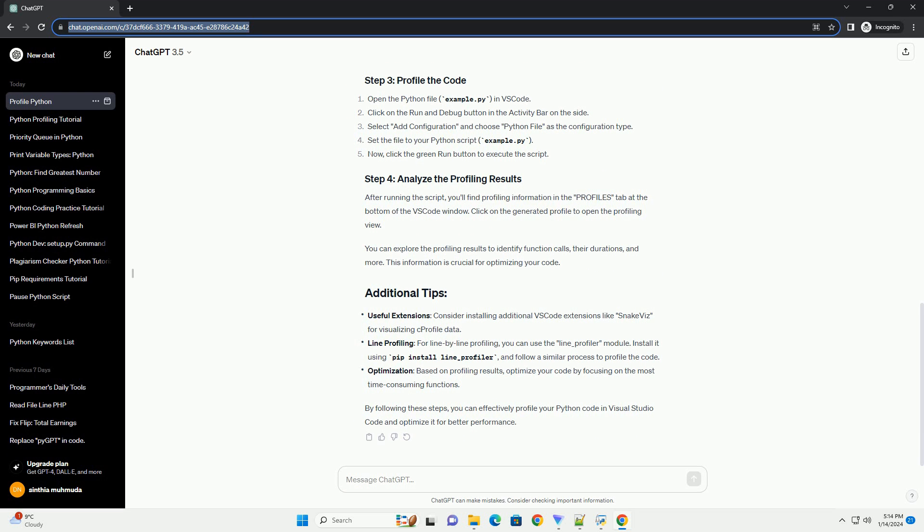Visual Studio Code: ensure that you have VS Code installed on your system. You can download it from https://code.visualstudio.com.